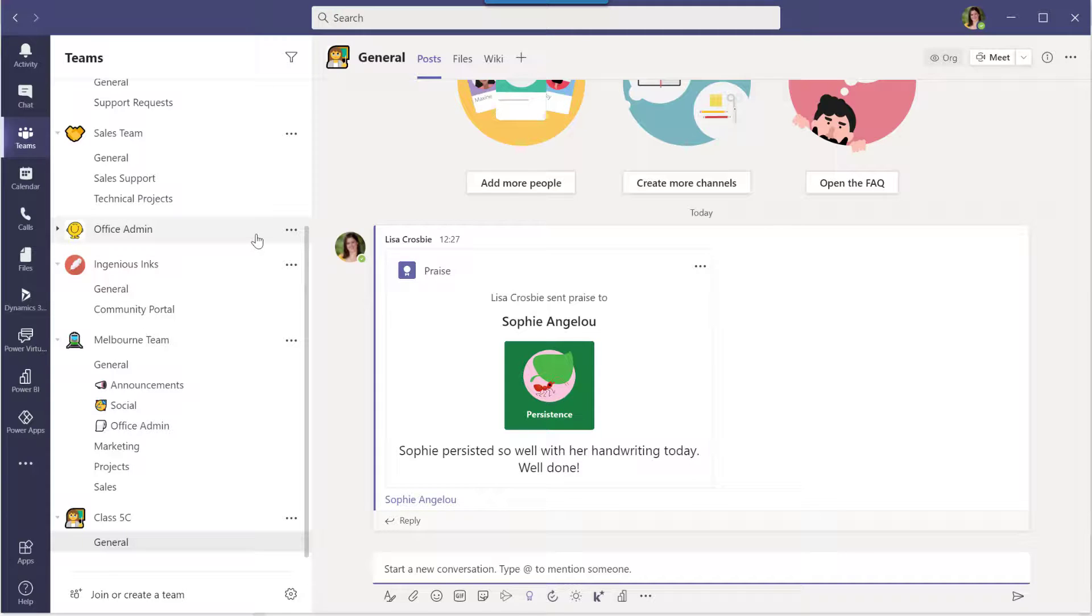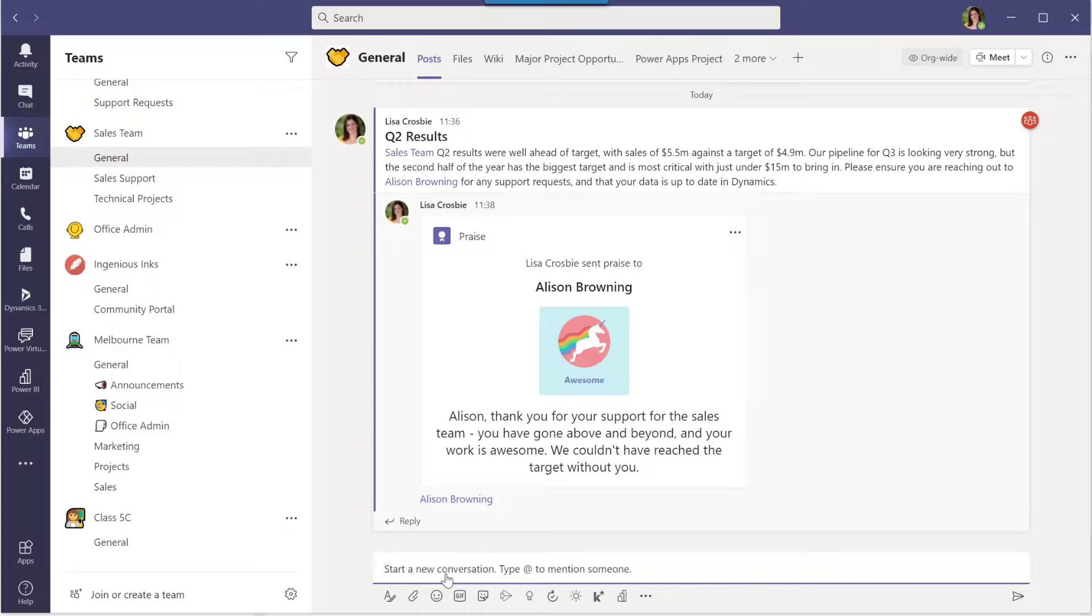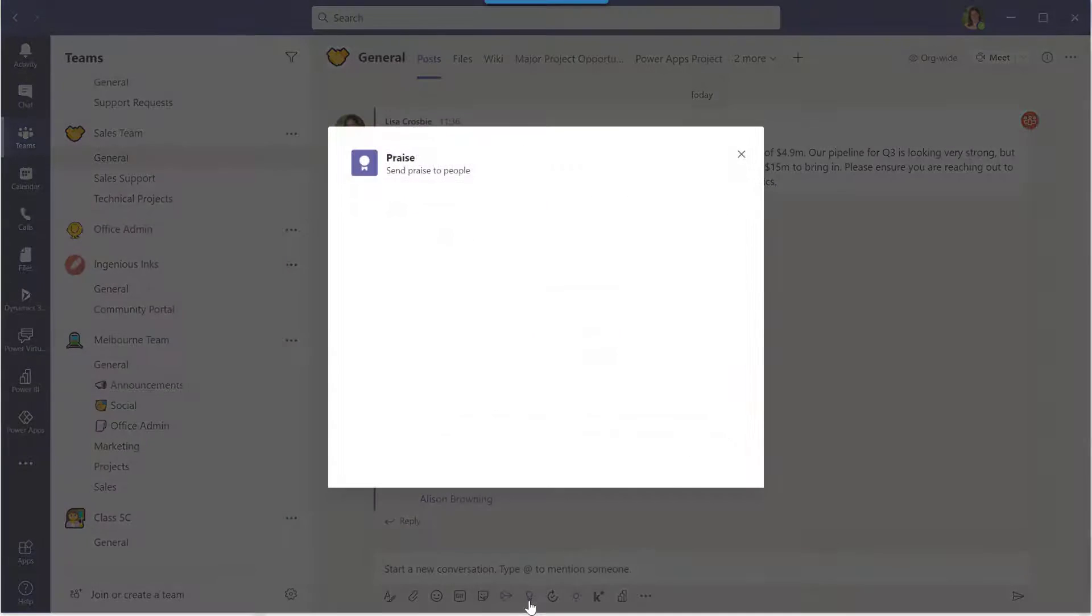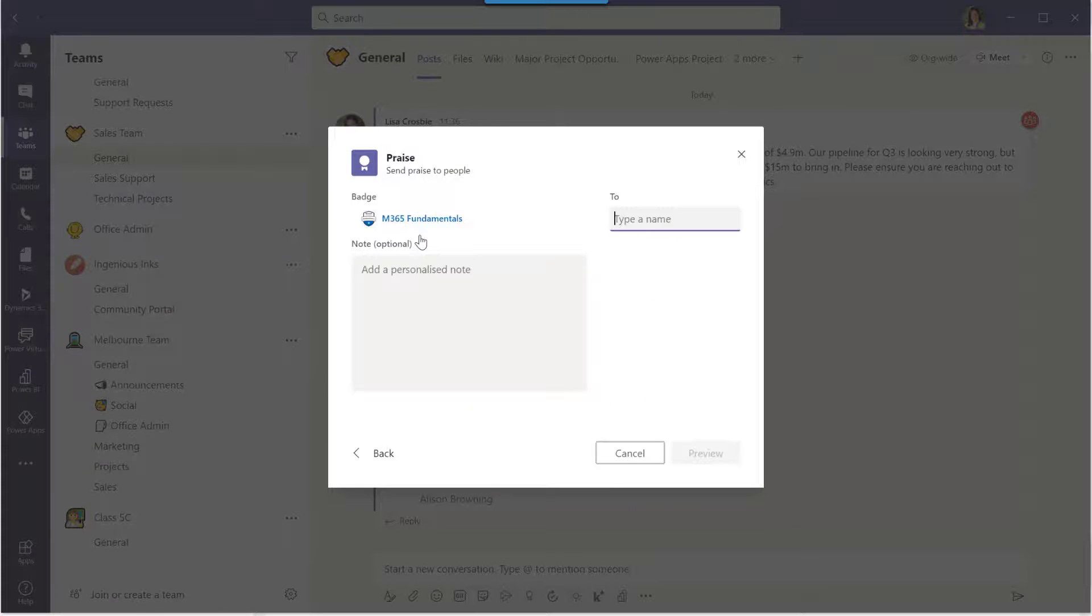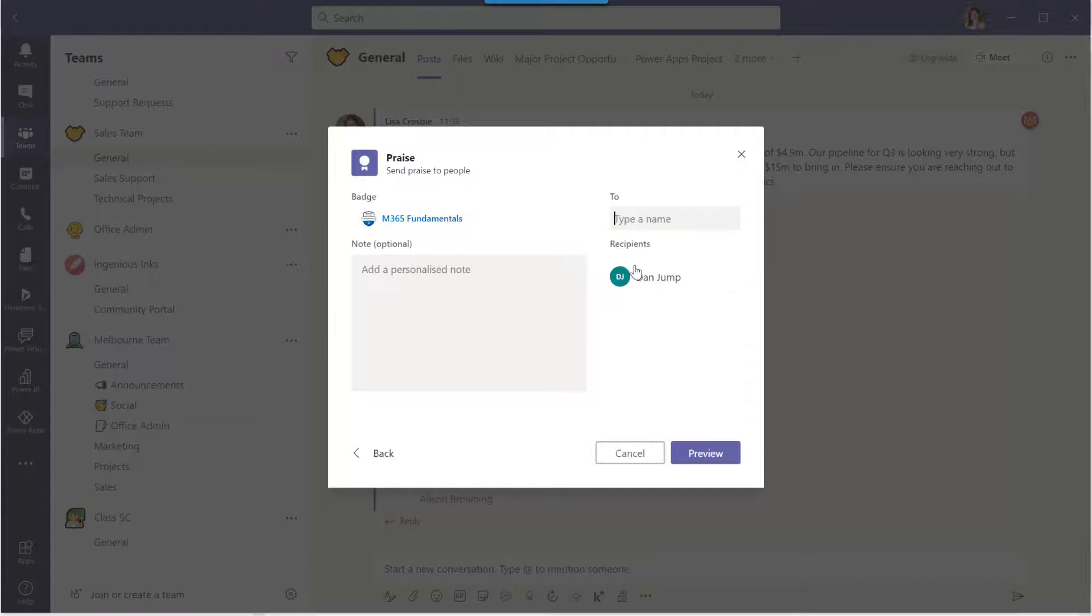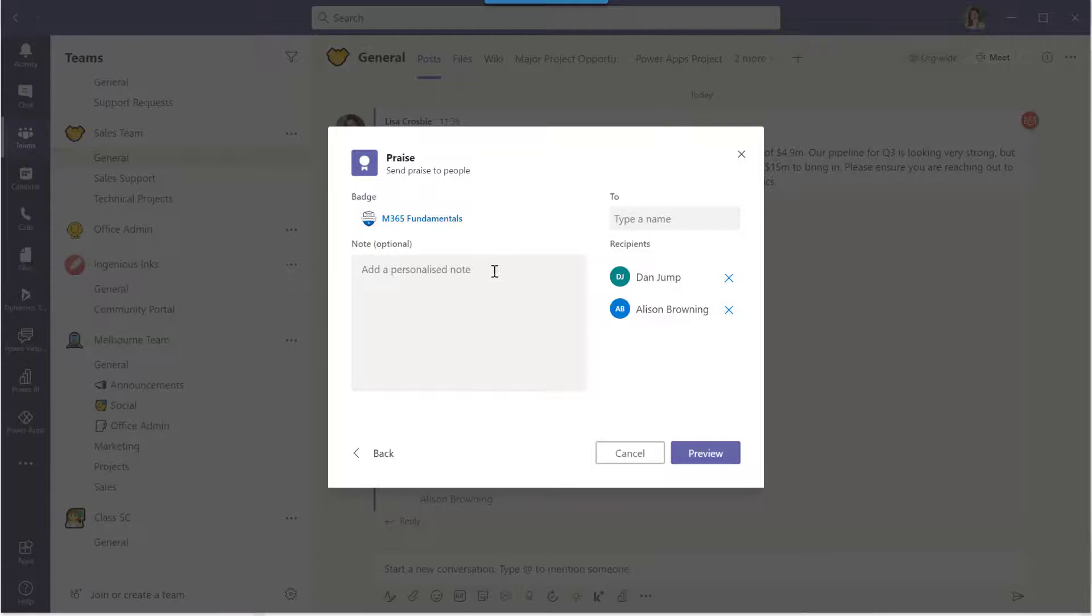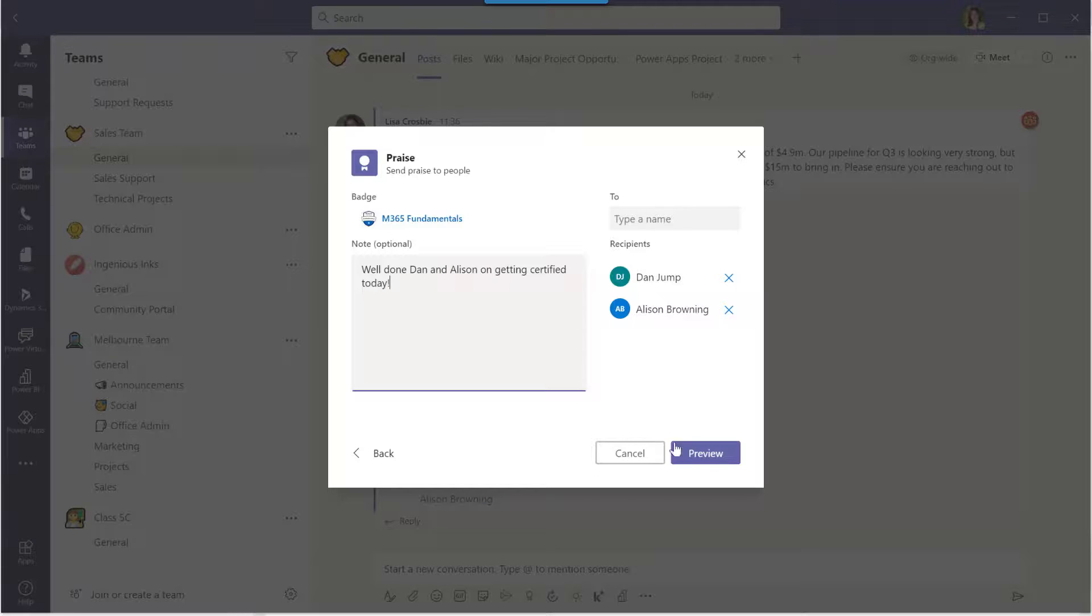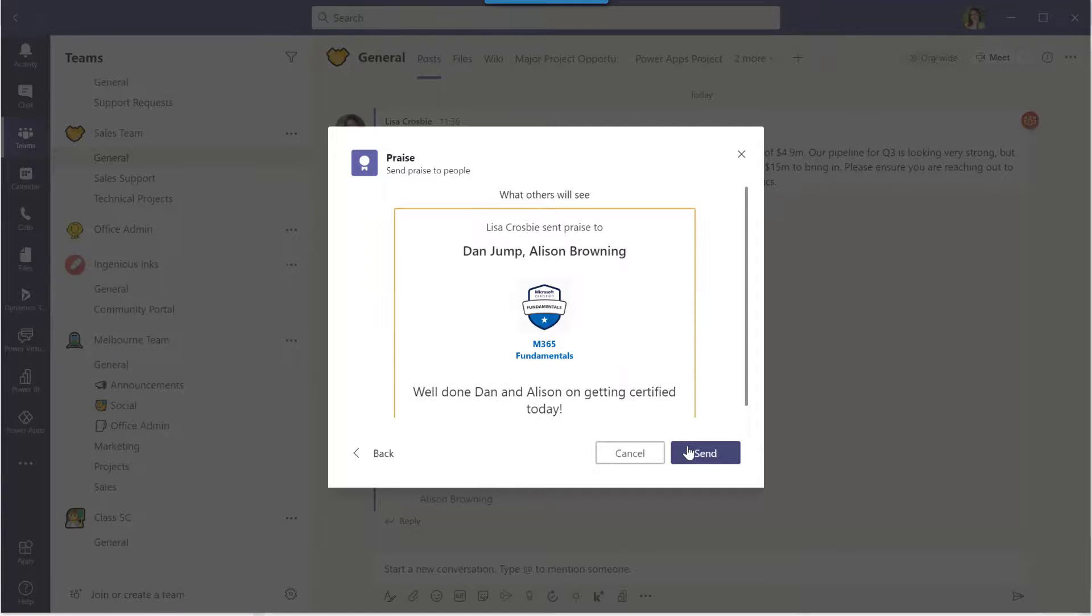And now let's go back and have a look at my custom badge. So we'll jump back into, I'll just jump back into the sales team where I was working before. That'll do. We'll start a new conversation and then click on that praise badge icon again. And you'll see my custom badge comes up at the top of the list. And let's say we've got two people who've passed this certification today that we want to reward. So I'm going to find Dan and Alison. And again, nice little message in there to reward them for what they've done. And this is a good way of, you know, kind of putting out that announcement. We're going to preview and send.